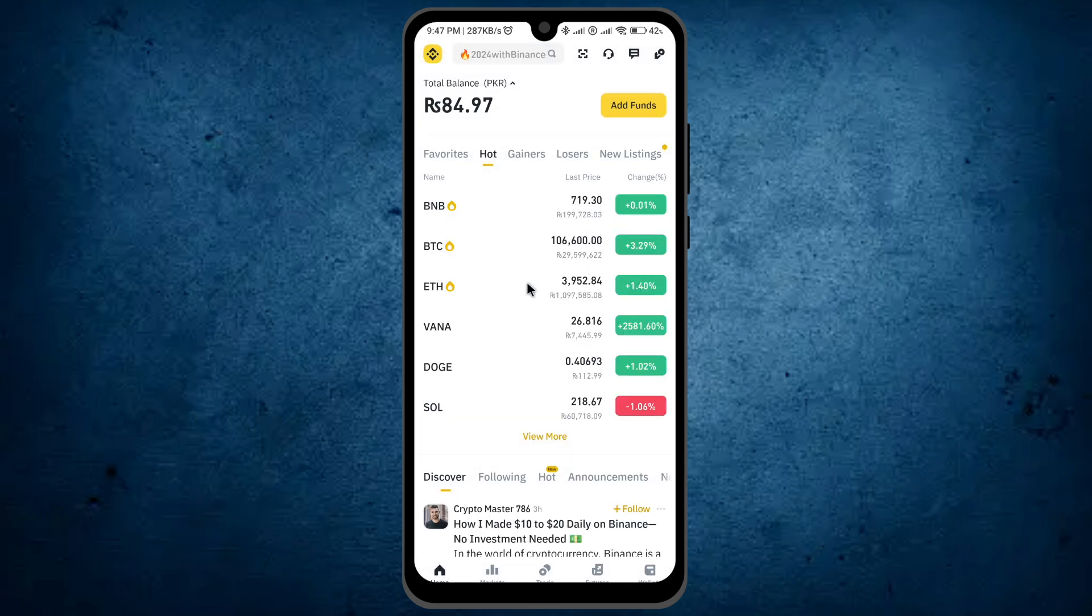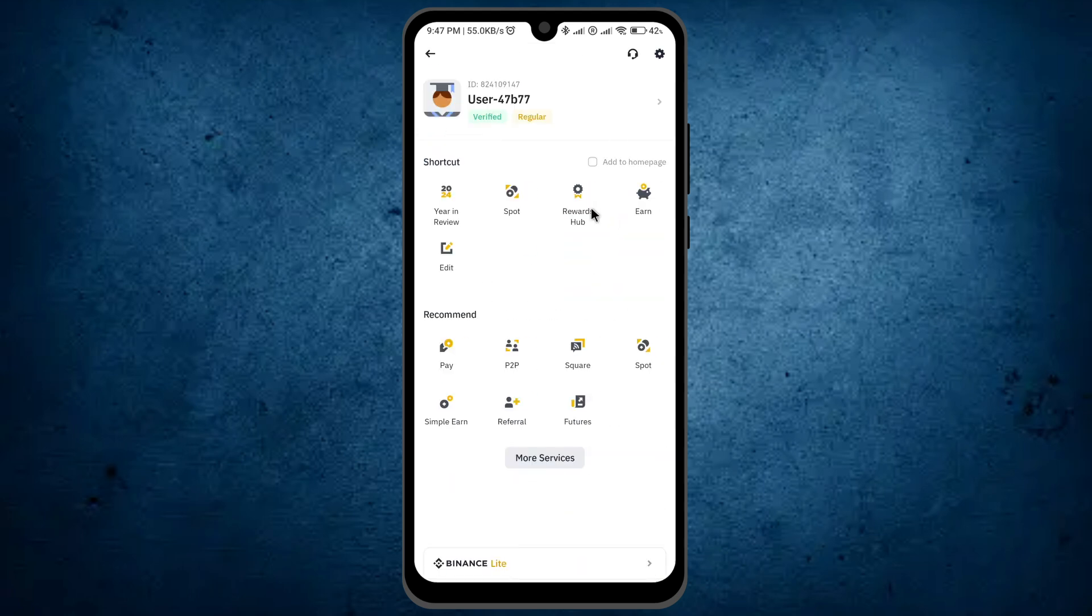Once it opens, take a look on the left. You can see a Binance icon. Just click on it. Once you click on that icon, you will see a lot of different options.